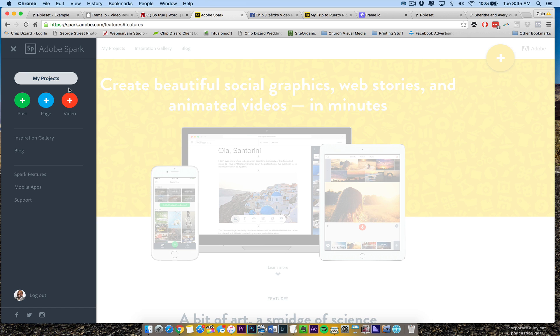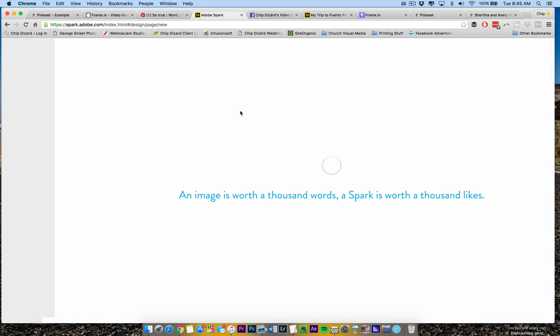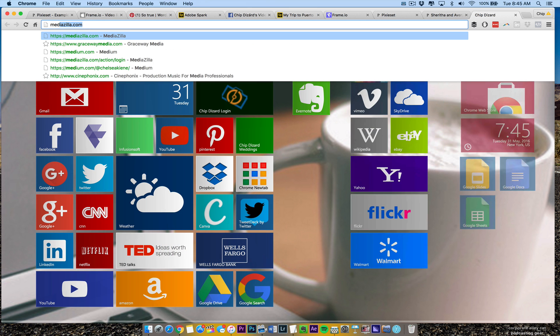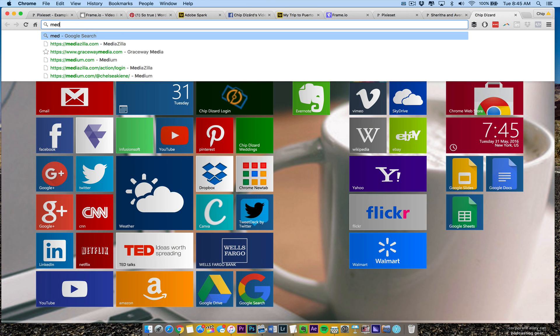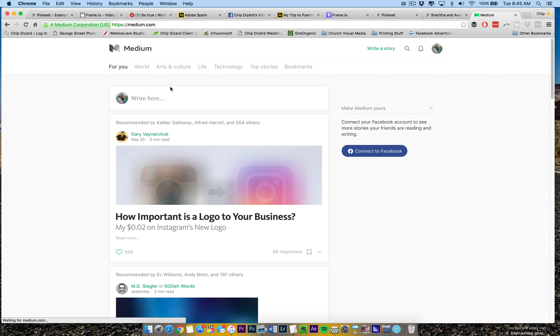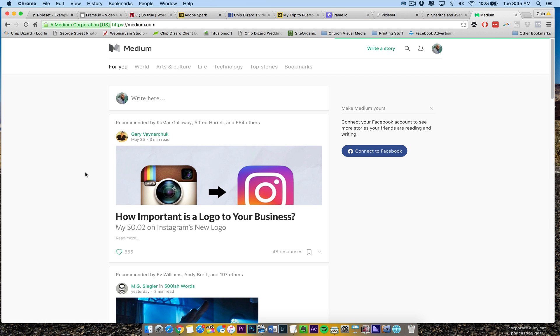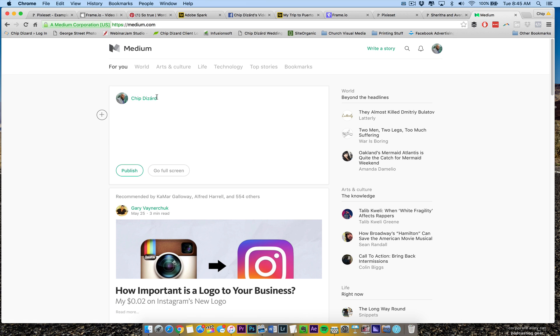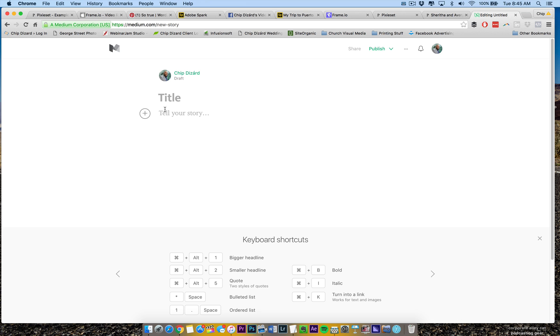What Adobe page is, it's pretty much like Medium, if you are familiar with medium.com. Let's just go here and let's go to medium.com. I really like Medium because of how it is, and I can go full screen here. And then I can tell my story, test story.